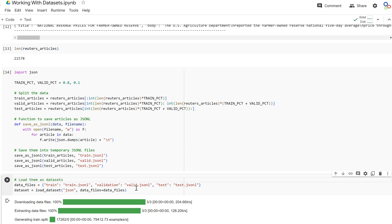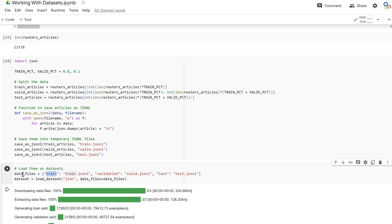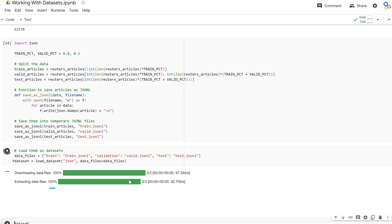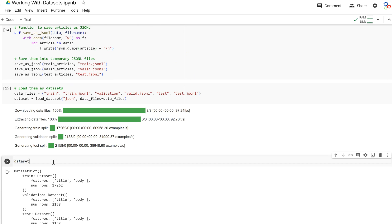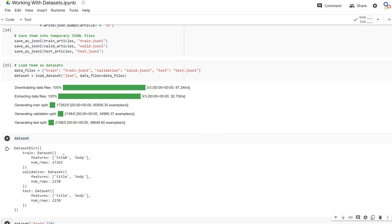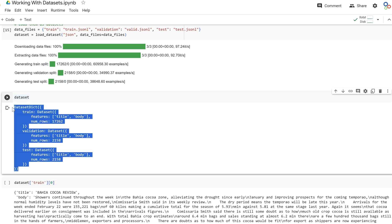The datasets library supports loading from multiple file formats including CSV, JSON, and JSONL. We call load_dataset, pass in 'json', and provide a data_files dictionary that maps 'train', 'validation', and 'test' keys to their respective files. This generates our train, validation, and test splits from those files.